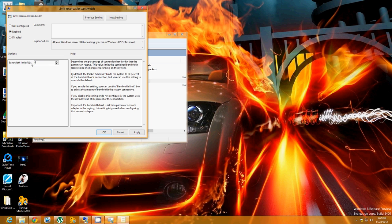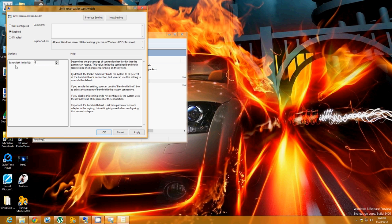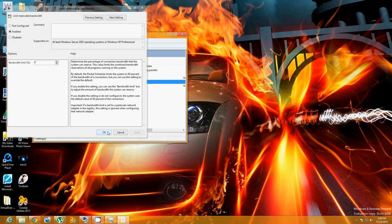You're just going to want to click on zero, so that you don't have any bandwidth limit whatsoever. And don't worry, your updates are still going to come in, everything is still going to come in. I actually don't know why they put a bandwidth limit here, but they did. So there you go, just apply, OK.